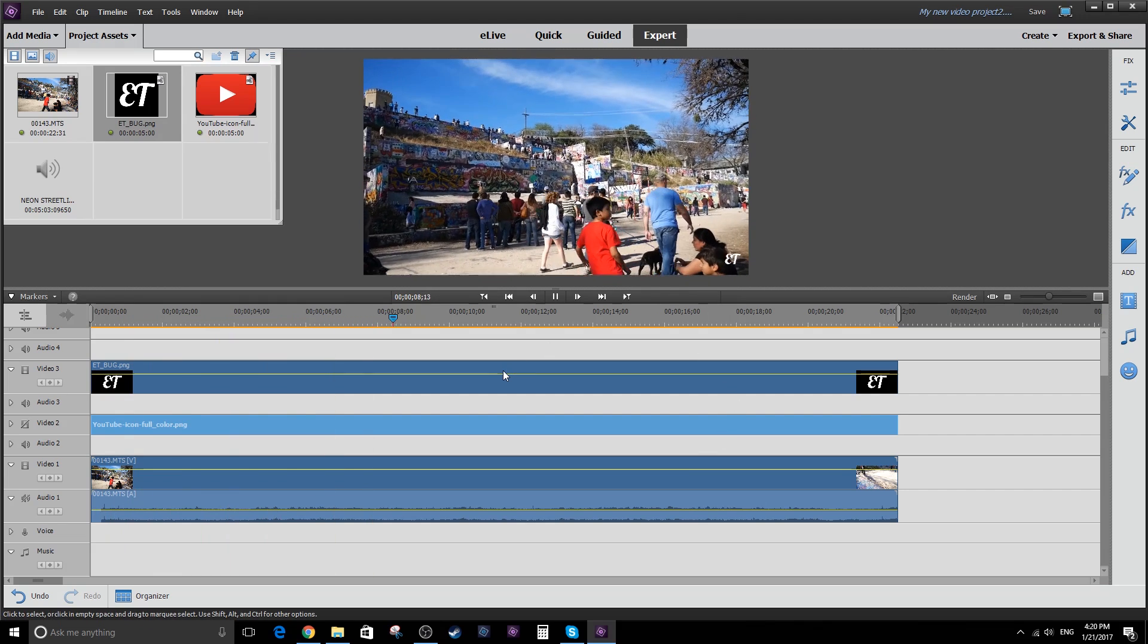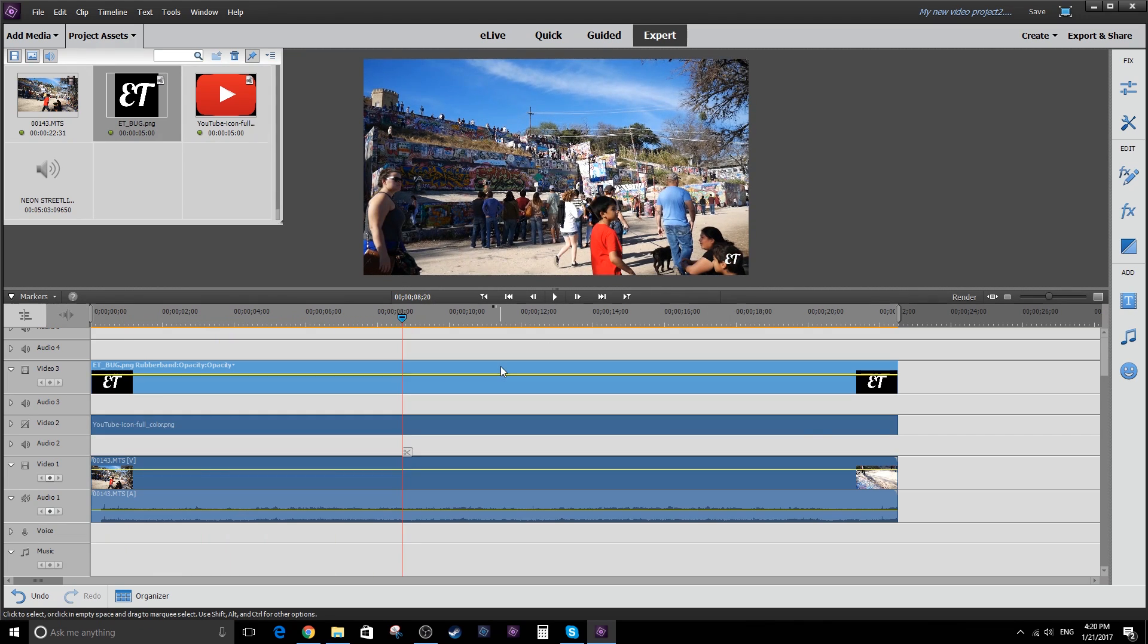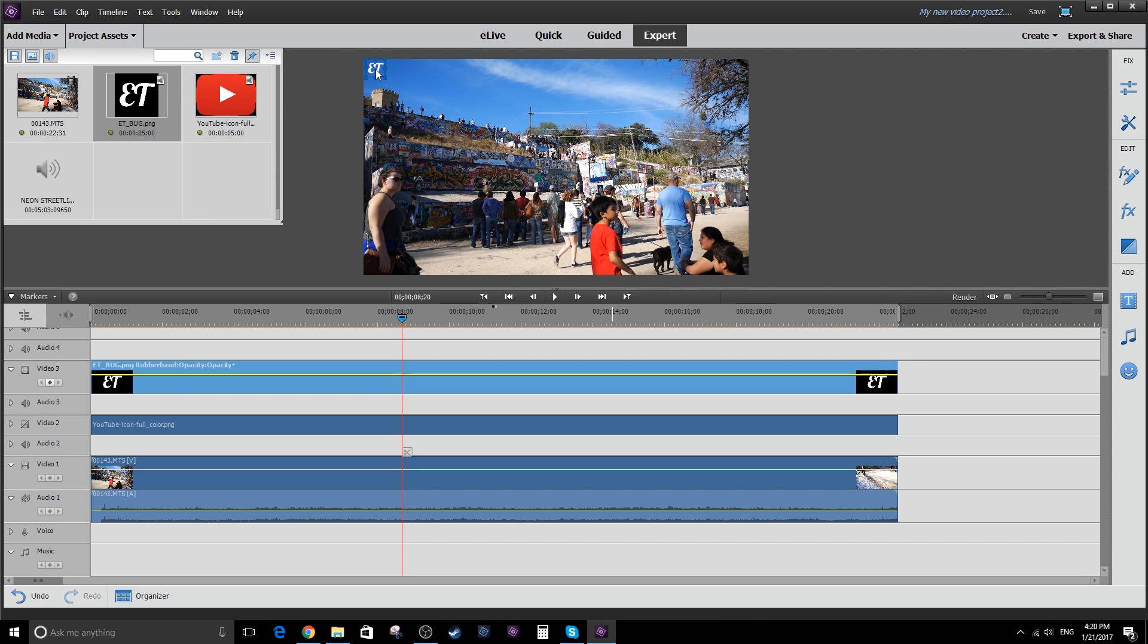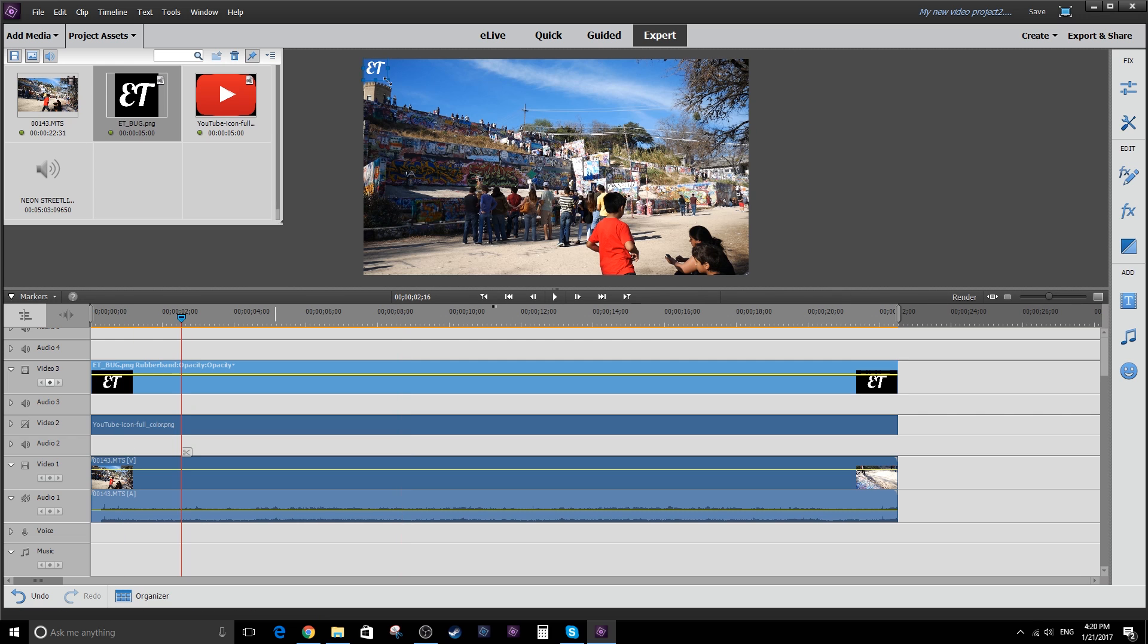Again, if you want to move it around, you just click on the video and go up here. And you can put it pretty much anywhere you want. You can put it in the top corner, bottom corner. It doesn't matter. Tad bit bigger.